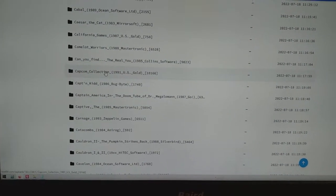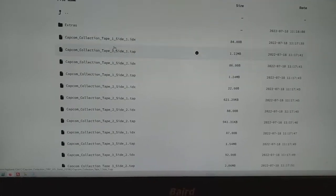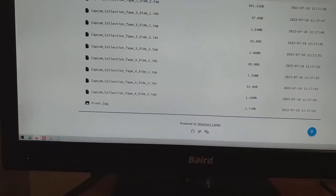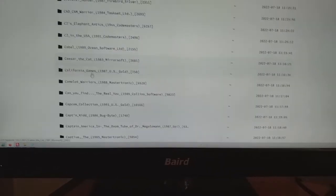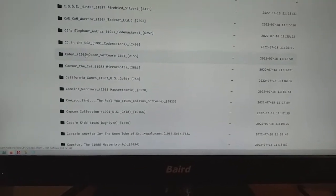Let's say Capcom collection. There are lots of files on this one. Let's pick another one. Let's go for Cabal.